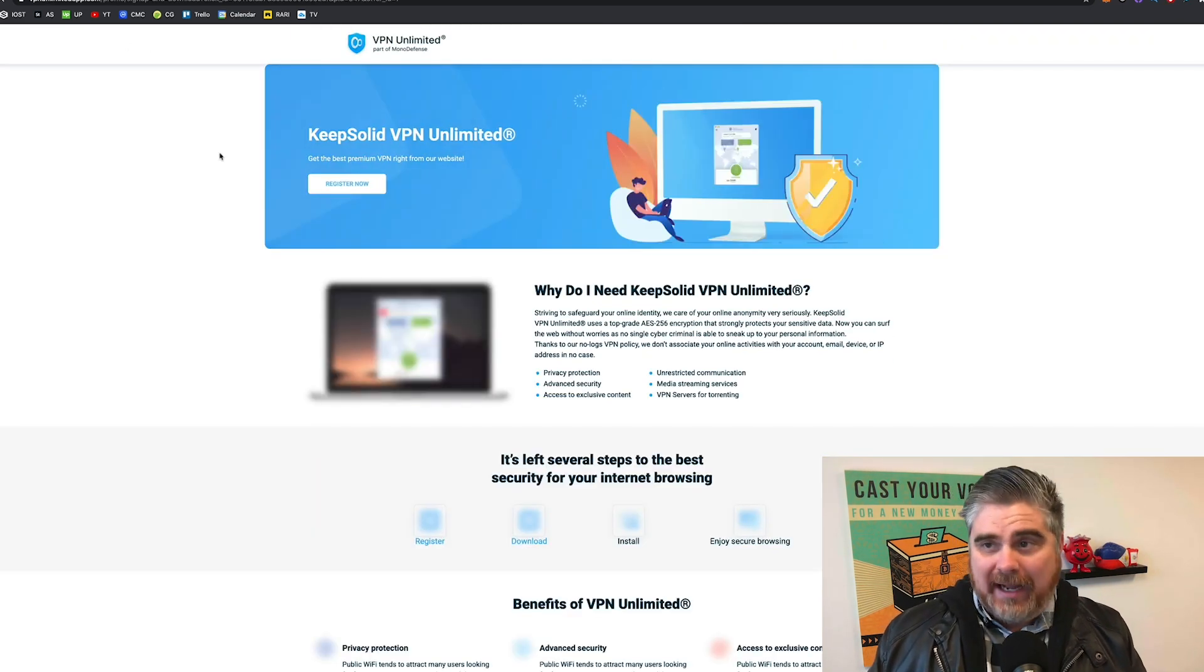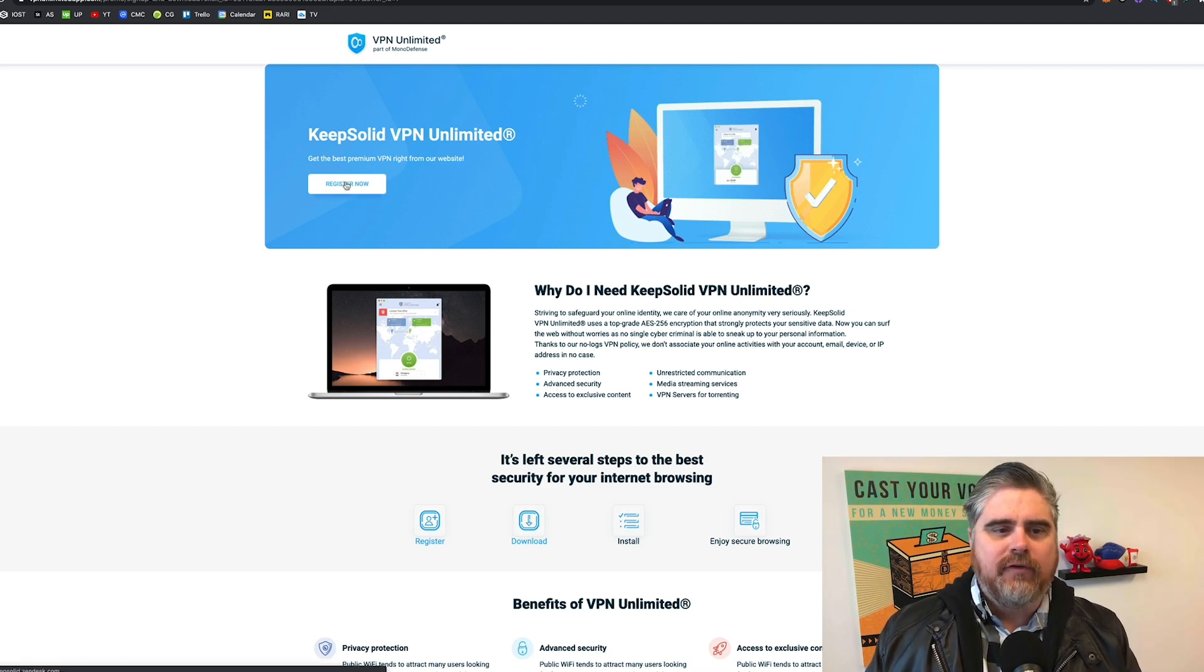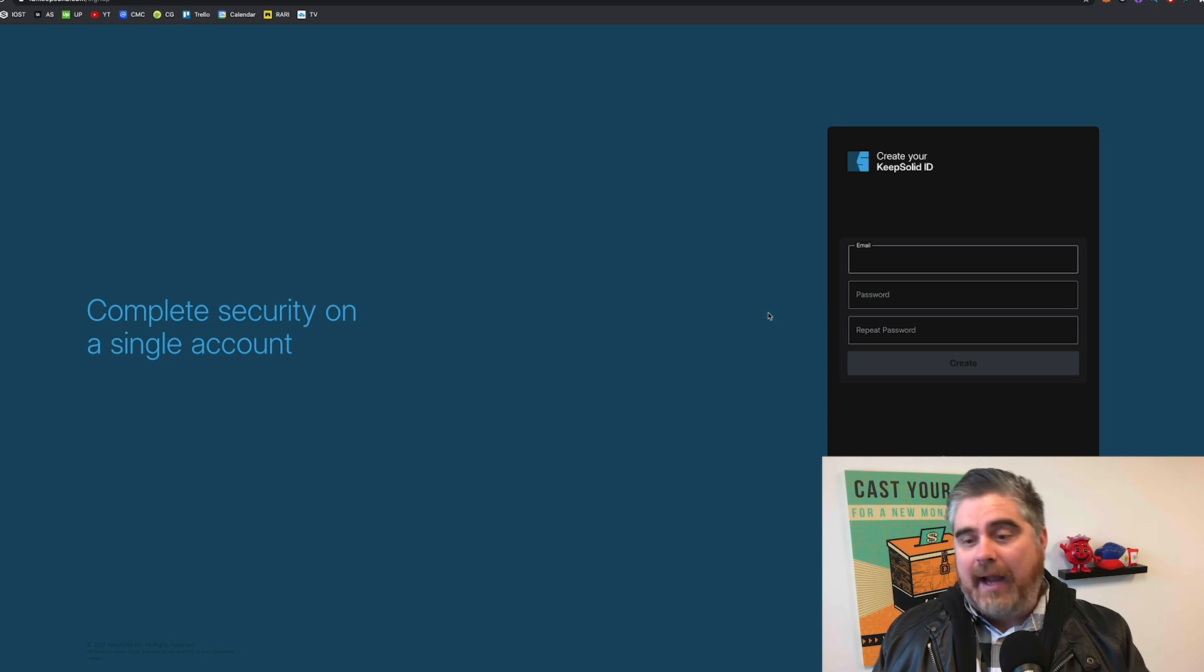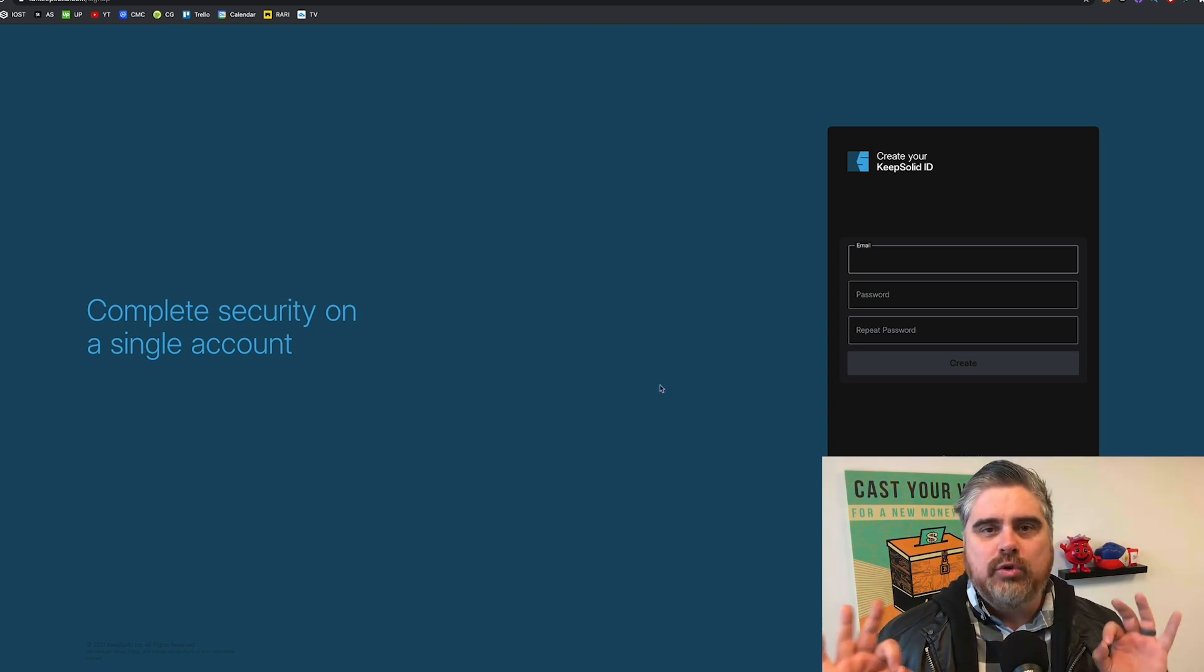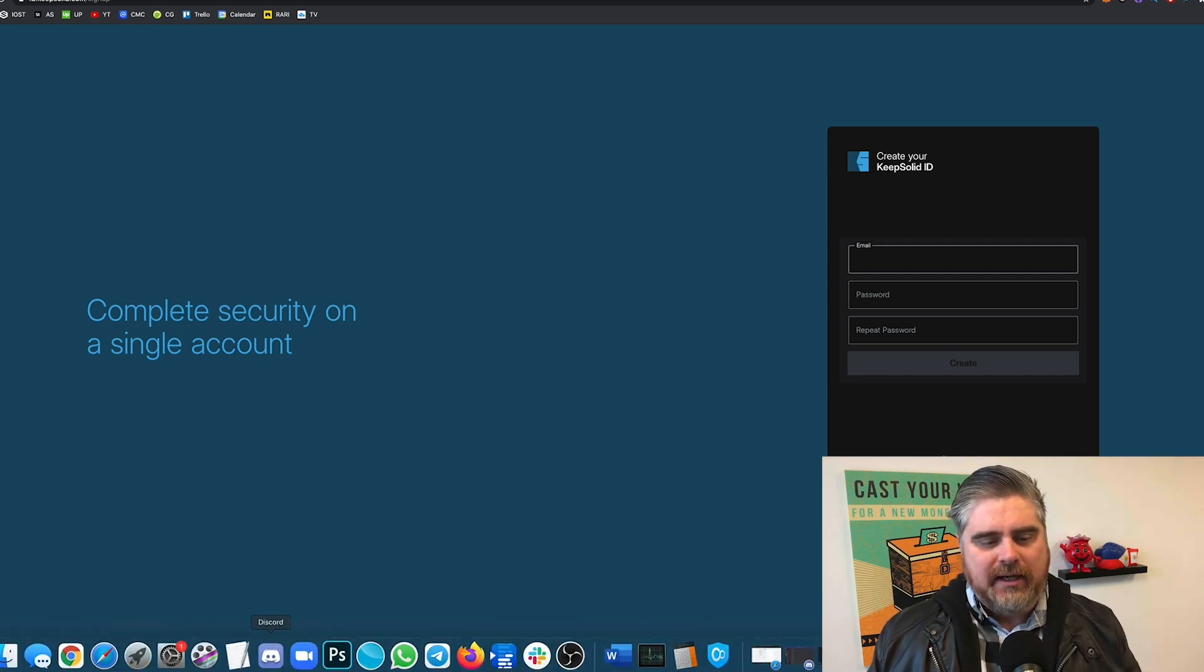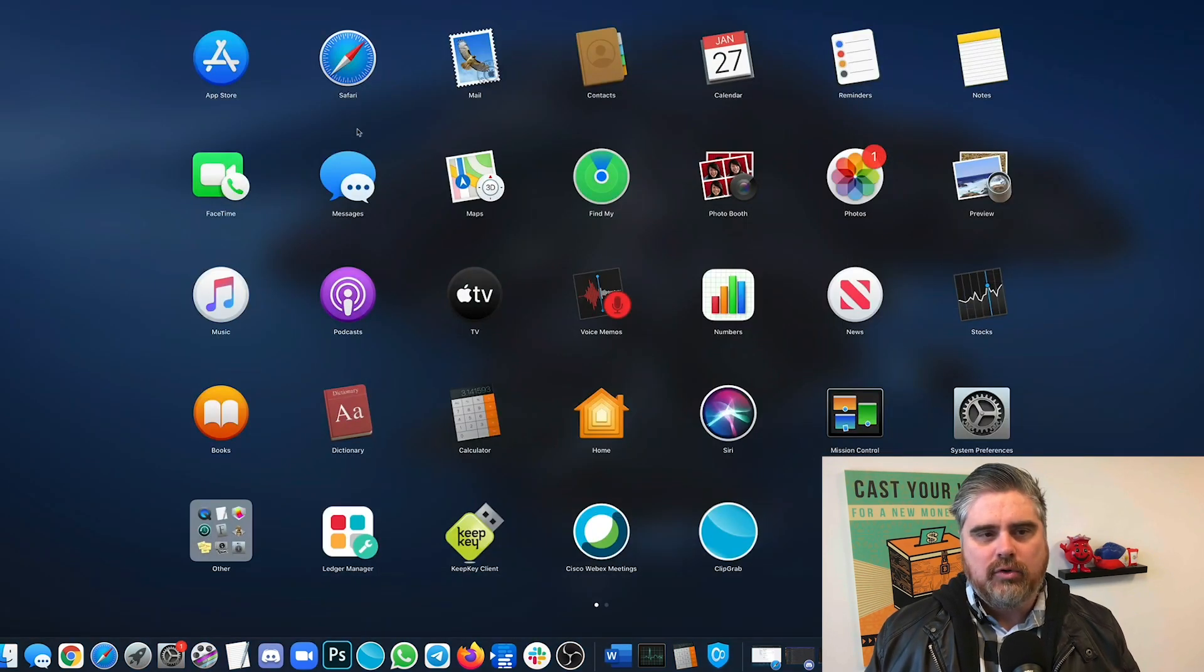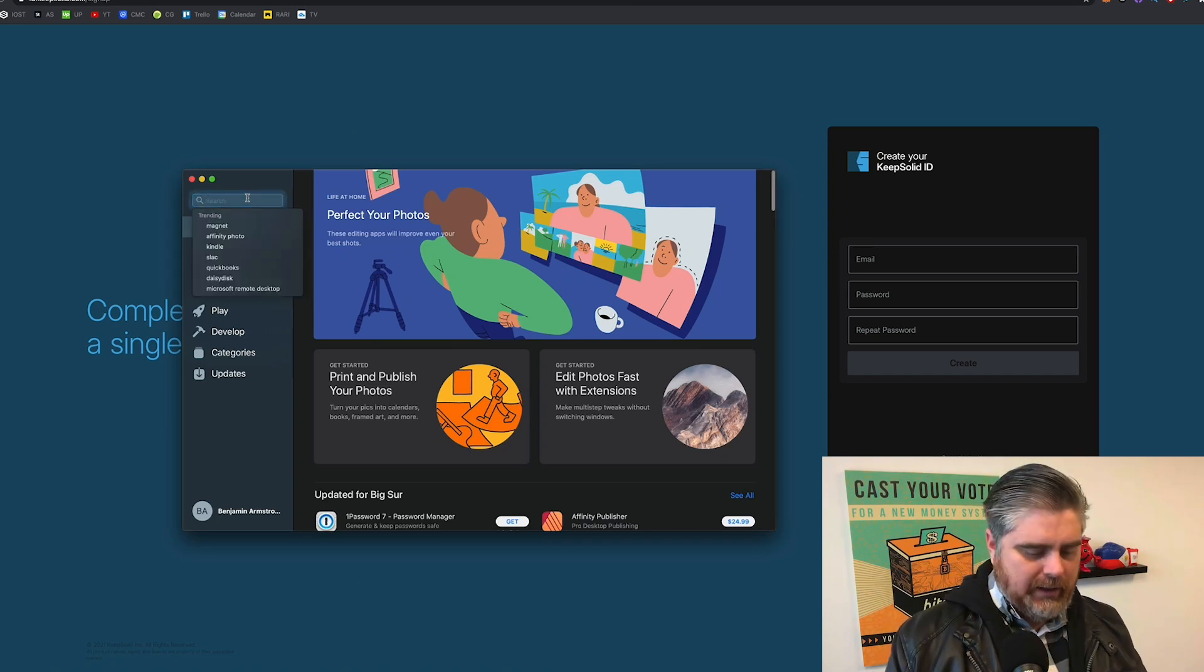So you come over here. All you got to do is register for VPN Unlimited. You're going to create an ID. You're going to register. It's going to send you to a page where you download the software. You can also get that if you go to the App Store, which I'll have to pull up here real quick. Go to the App Store, and you can search for it.